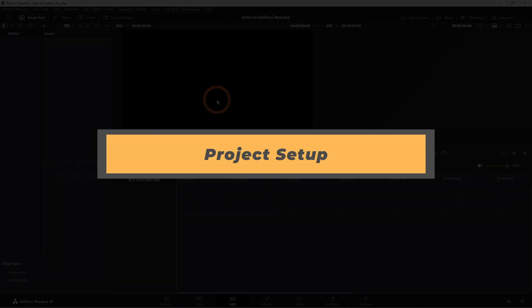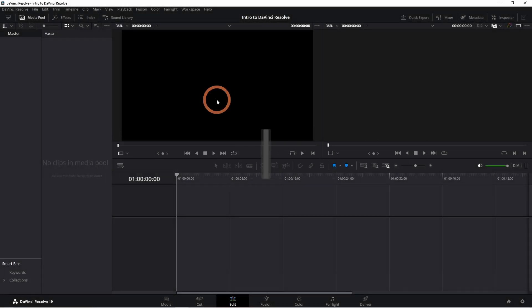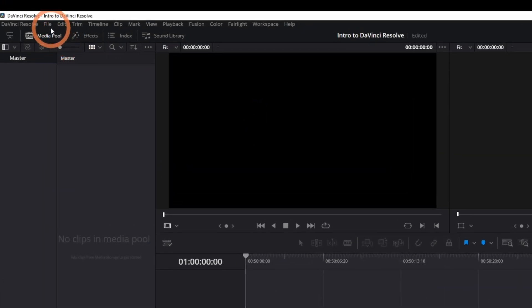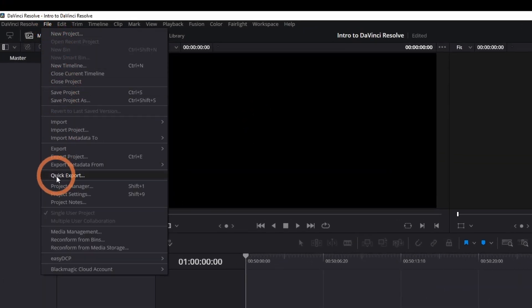The first thing you'll want to set up is your project settings, like the frame rate and resolution. To do this, go to file, then project settings.